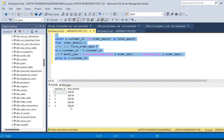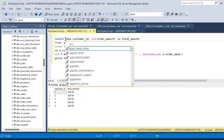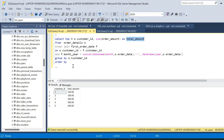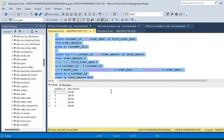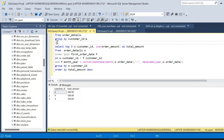Now we need only the top three customers. We add TOP 3 in the SELECT clause and append ORDER BY total_amount DESC. Executing this gives us the top three customers who are spending the most in their first month of making an order.